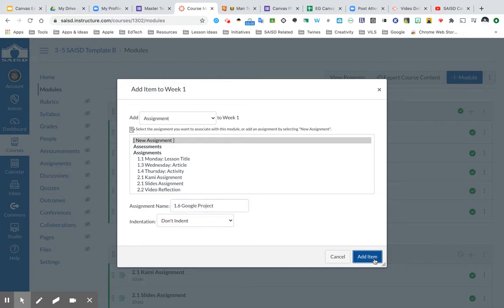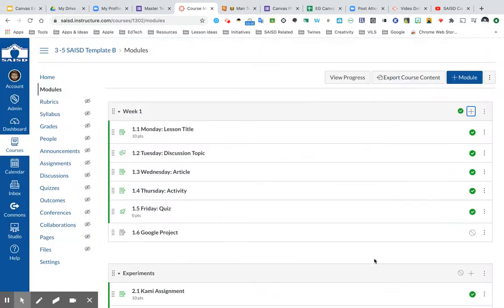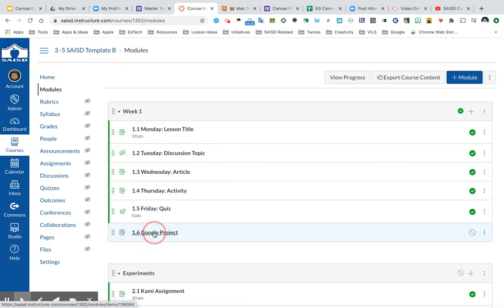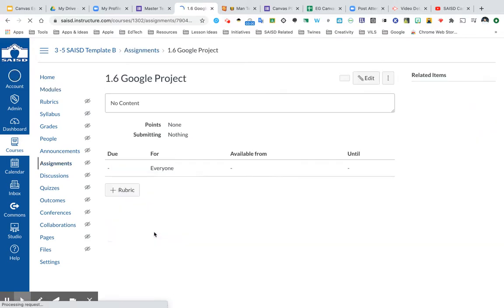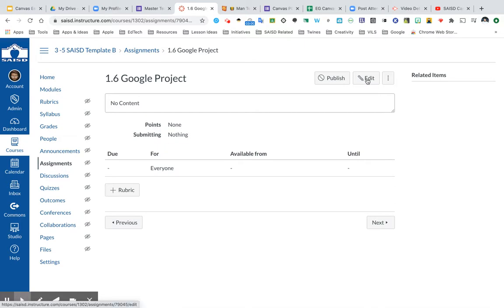Click add item. And at this point it's added into this module, so I'm going to click on it to go into and edit this assignment. Now when it opens, be sure to click edit.